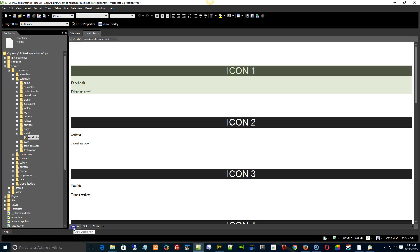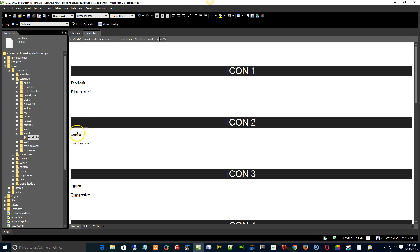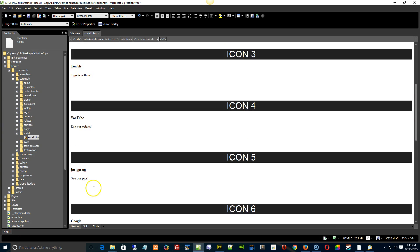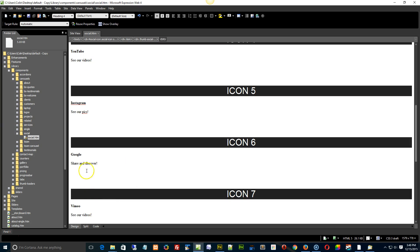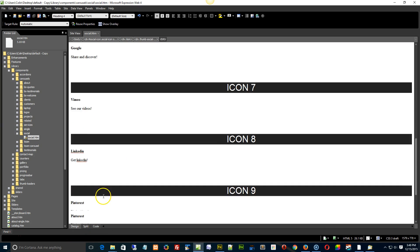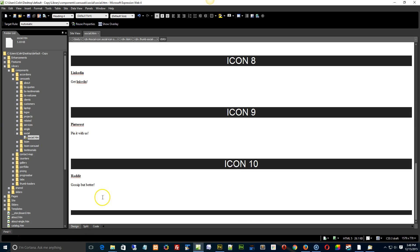And if we go into the design view, you're not really going to see a whole heck of a lot. We do have a bit of Facebook, Friends Us Now. It does tell you what sort of area or icon is being used, but you can't see it because Font Awesome doesn't show up in our web pages.